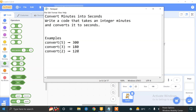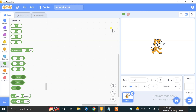Bismillahirrahmanirrahim. Hi and welcome to our new video. We are doing Scratch coding practices and challenging tasks. Our first task is to convert minutes into seconds — write code that takes an integer in minutes and converts it into seconds. For example, if we enter 5 it will be converted into 300 seconds; if we enter 3 it will be converted into 180 seconds. Let's start our code.